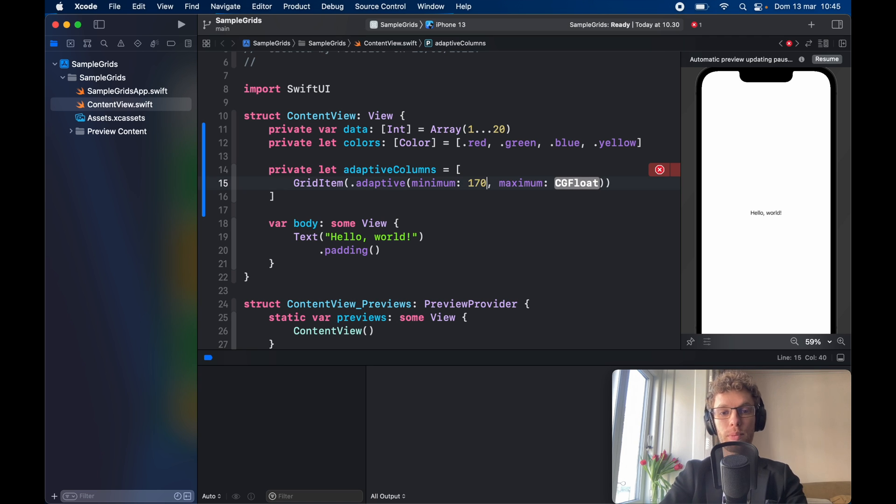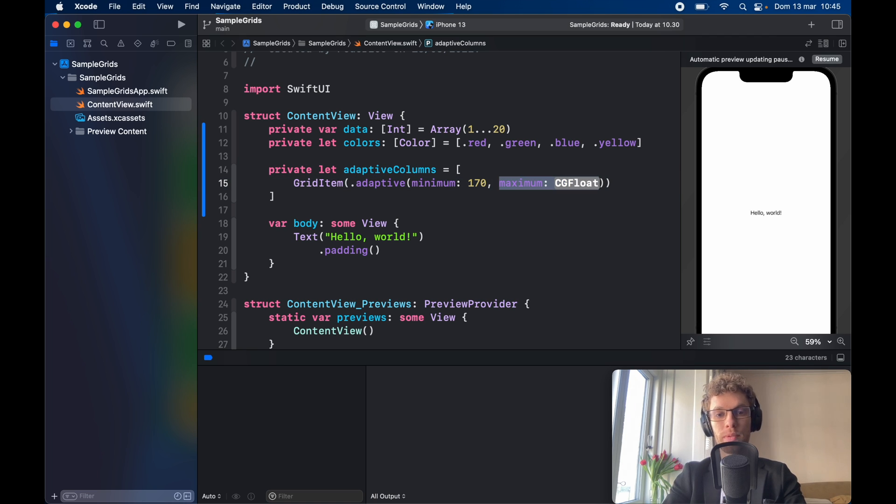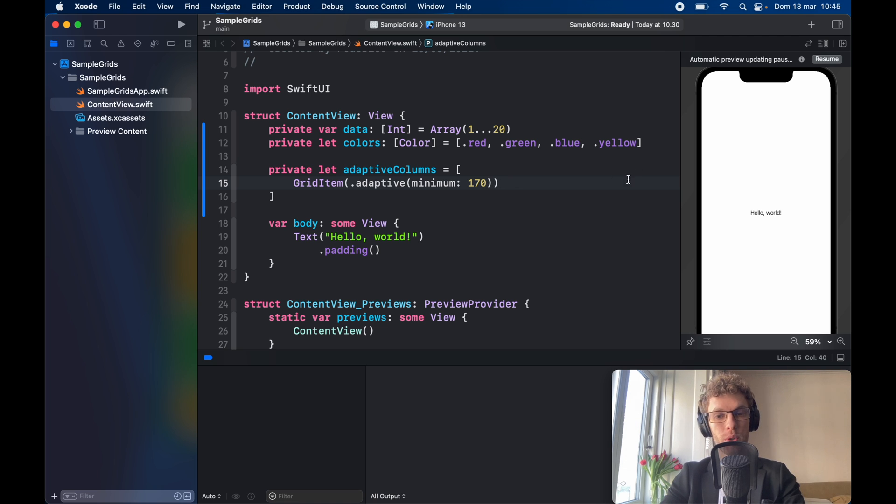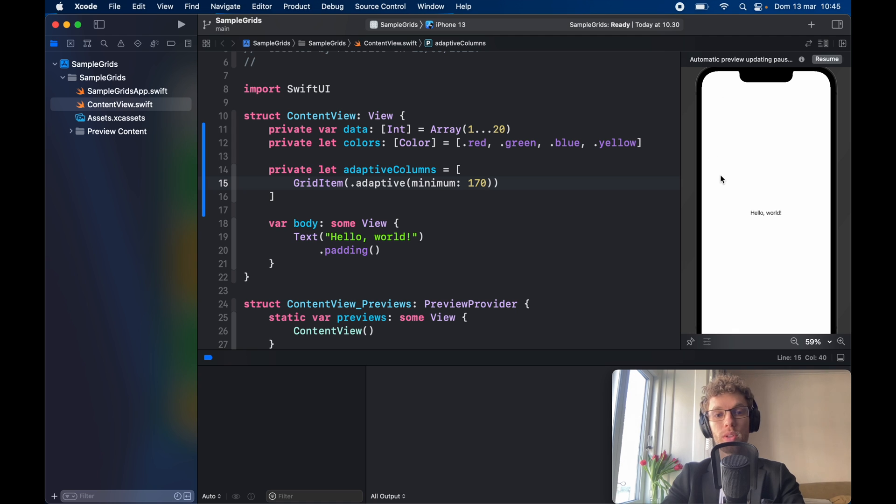For this example we want each item to occupy a minimum of 170 points and we're not going to specify the maximum for this. With that being put into place, now every time we draw a rectangle if there's at least 170 points available on the screen it's going to stash one. If there's more than that it's going to stash two, but it's going to check that there's always a minimum of 170 points on the screen.